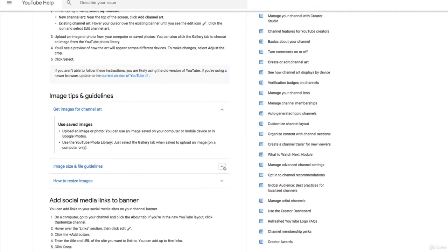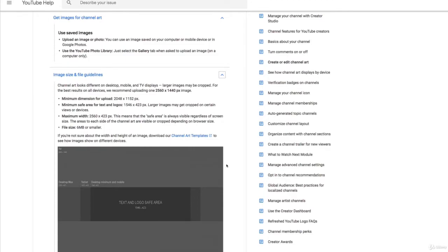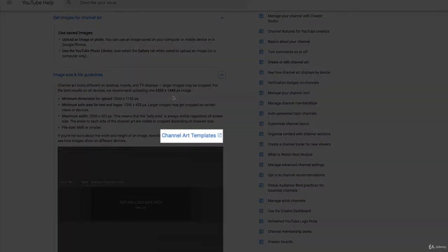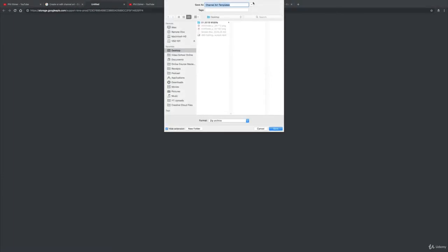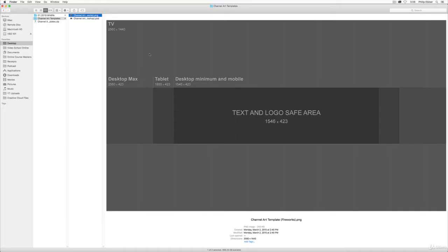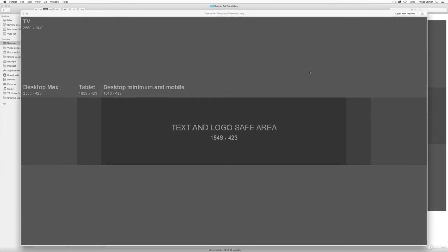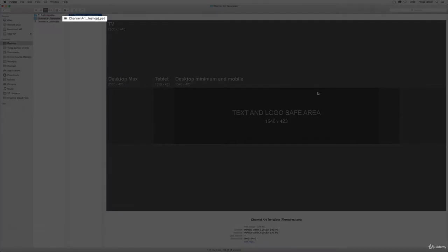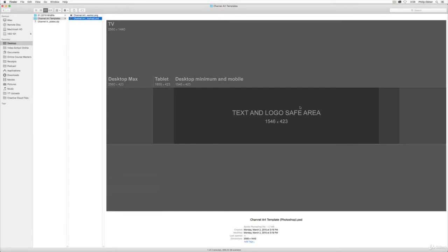Here we go. So if you drop down image size and file guidelines, if you download this channel art templates file, it's going to be a zip file with different images in it that you can use. So let me go ahead and open that up. Once you open that up you have a PNG file, this is great if you're using any sort of photo editor or graphic editor. You can add this and use it as a template, or there's an actual Photoshop file if you want to use Photoshop.